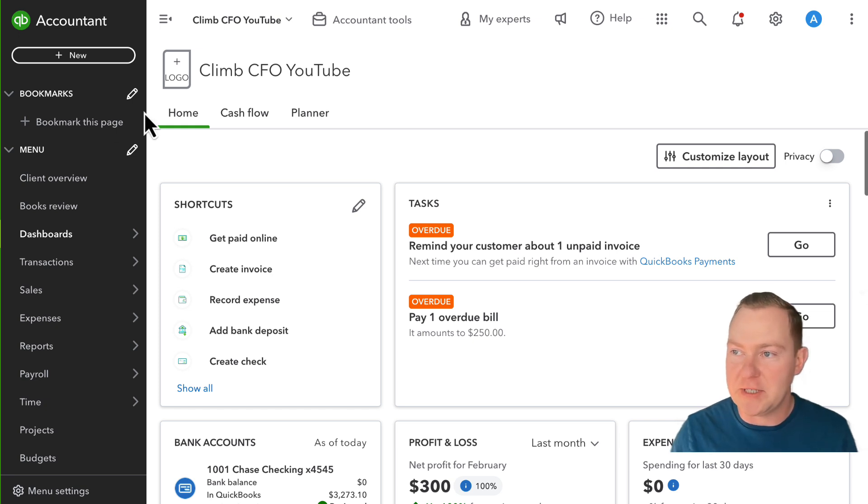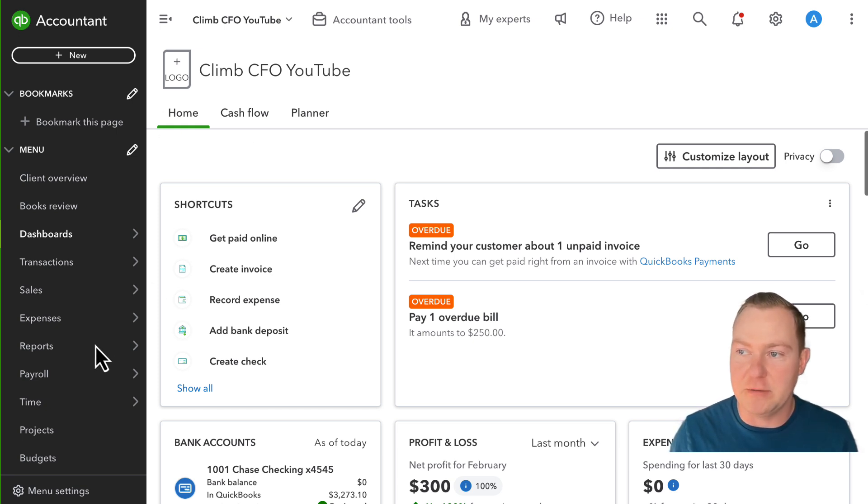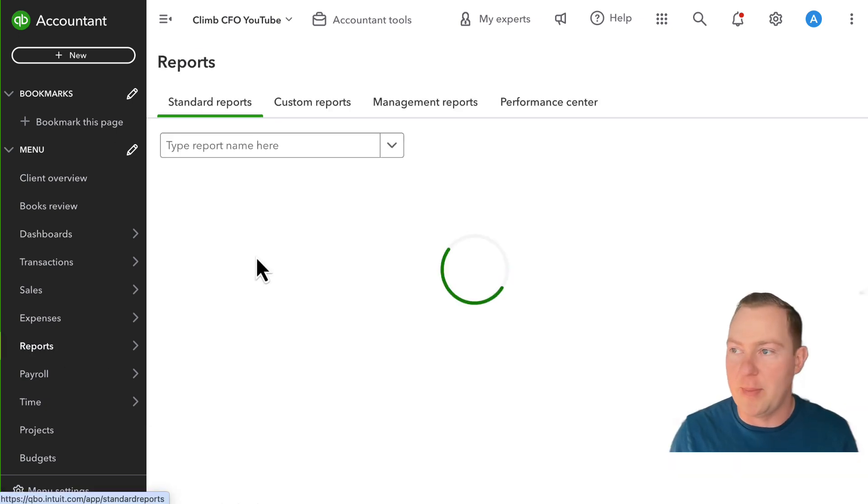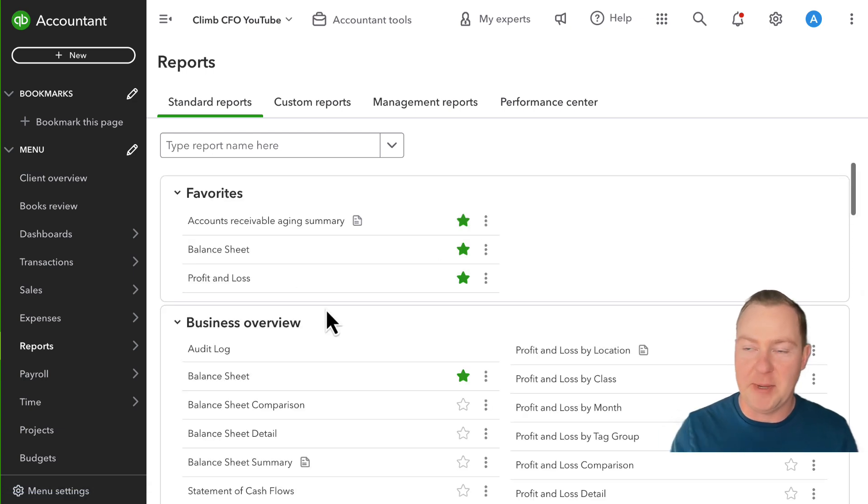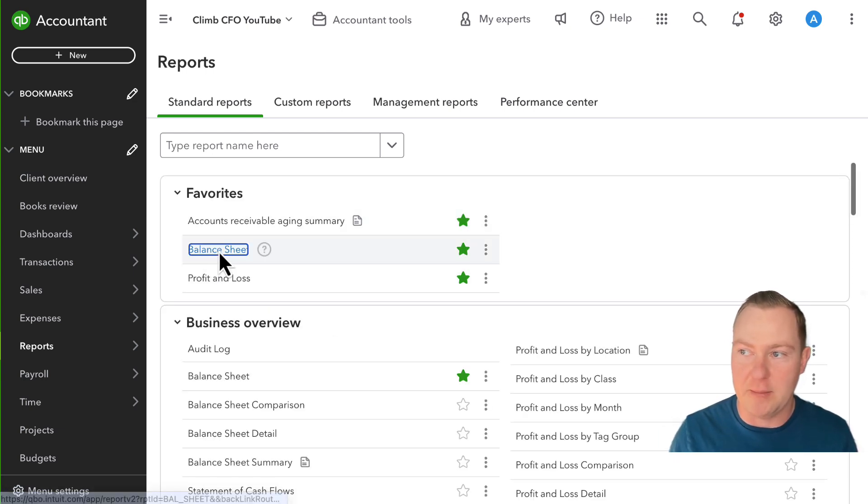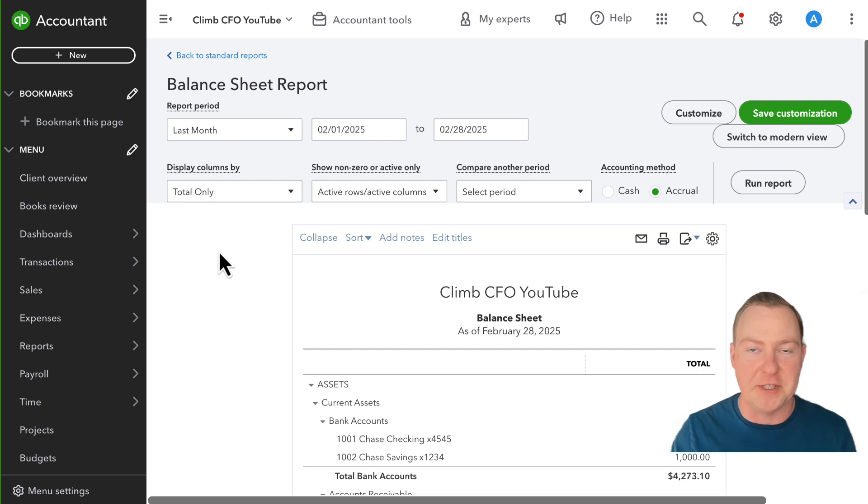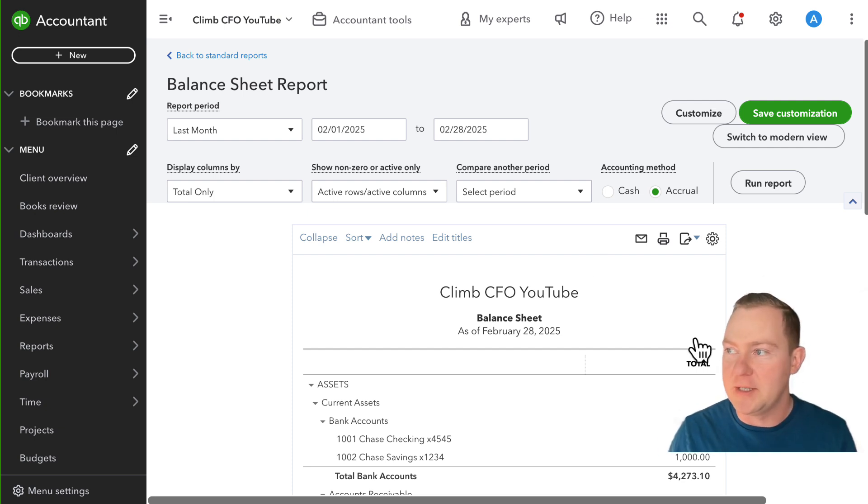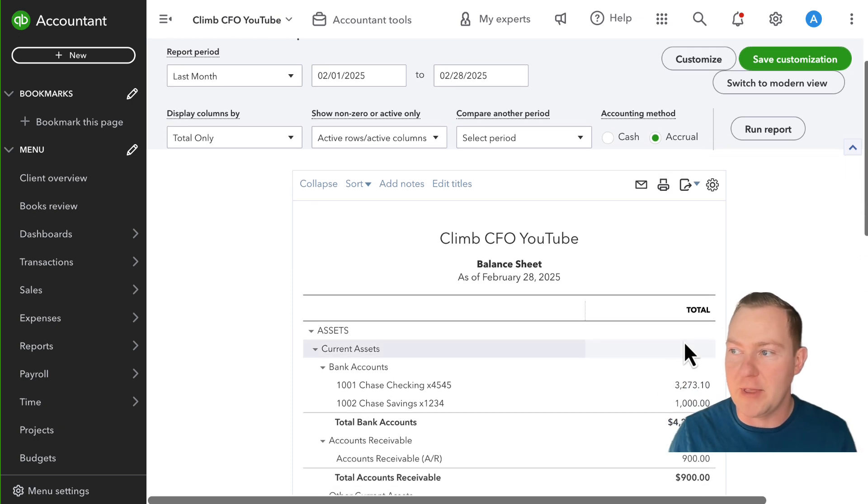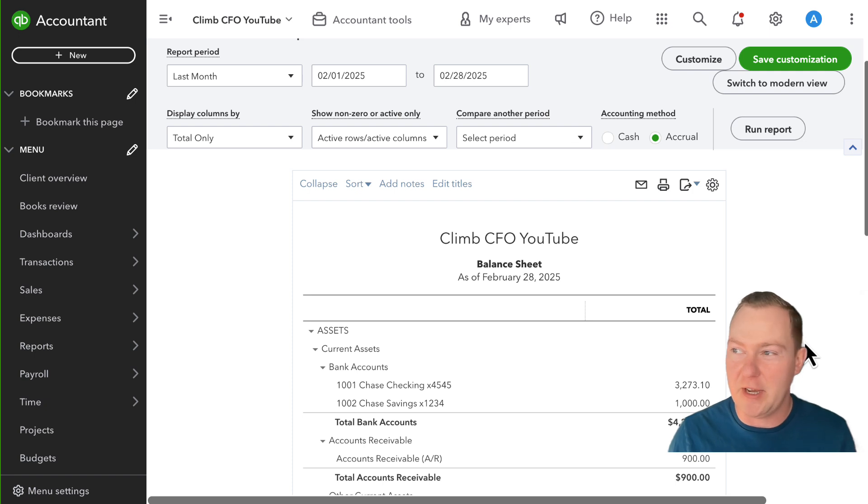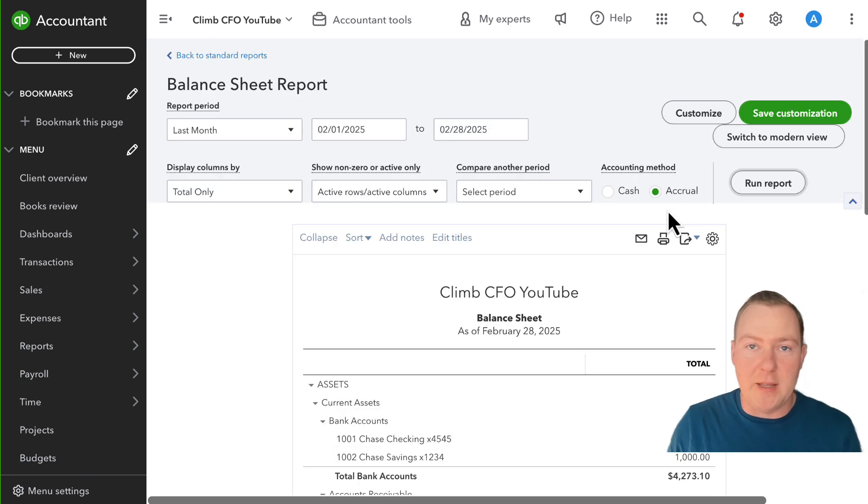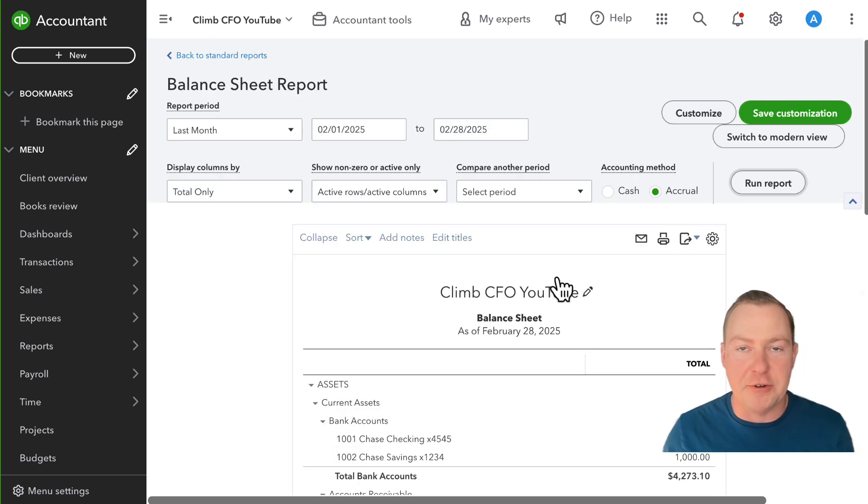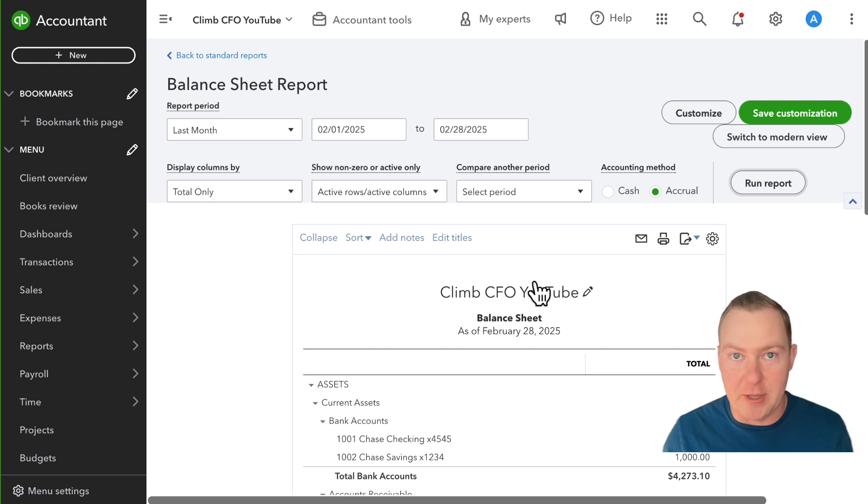So in QuickBooks first what I'm going to do is go to our balance sheet and this is because I want to just quickly talk about the concept of cash versus accrual accounting. I'm not going to cover that topic in detail in this video but a main difference between cash and accrual accounting is the treatment of accounts receivable.